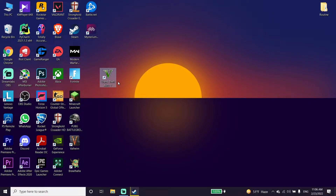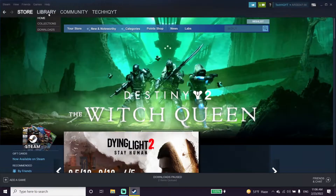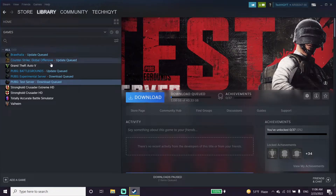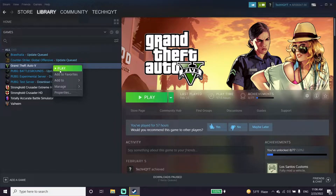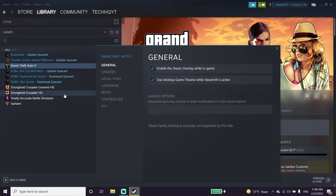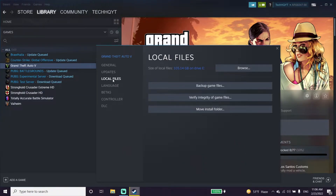Ok guys, to fix this issue, first of all just go ahead and open Steam. Then click on Library, click on GTA V, then scroll down and click on Properties. Now just go ahead and click on Local Files, then click on Verify Integrity of Game Files. Go ahead and verify your game files — sometimes it works.